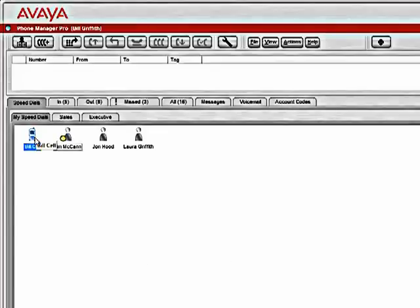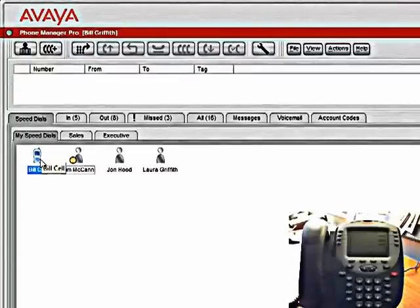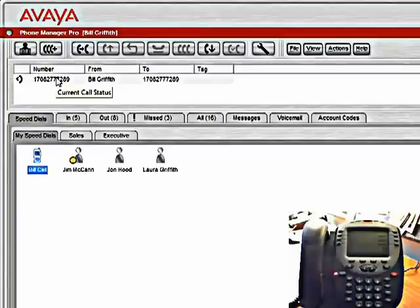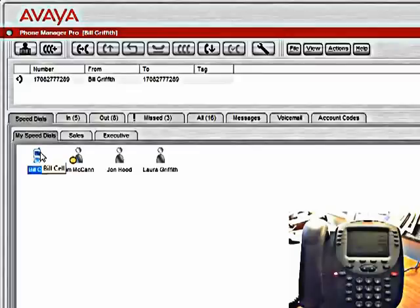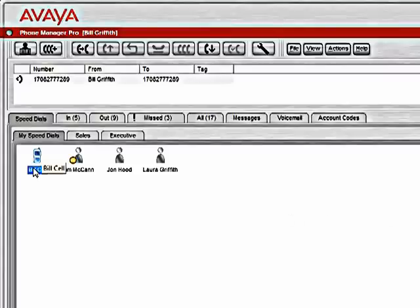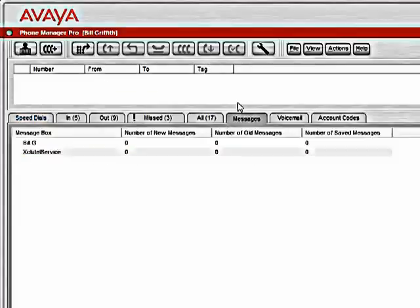So by default, it's going to call the cell number by selecting that tab. Now, if I double click this, obviously since this is an external number, I do not have any statuses on it. But I do have a visual indication of it, and I am allowed to call it simply by clicking on the icon. We will disconnect that call.